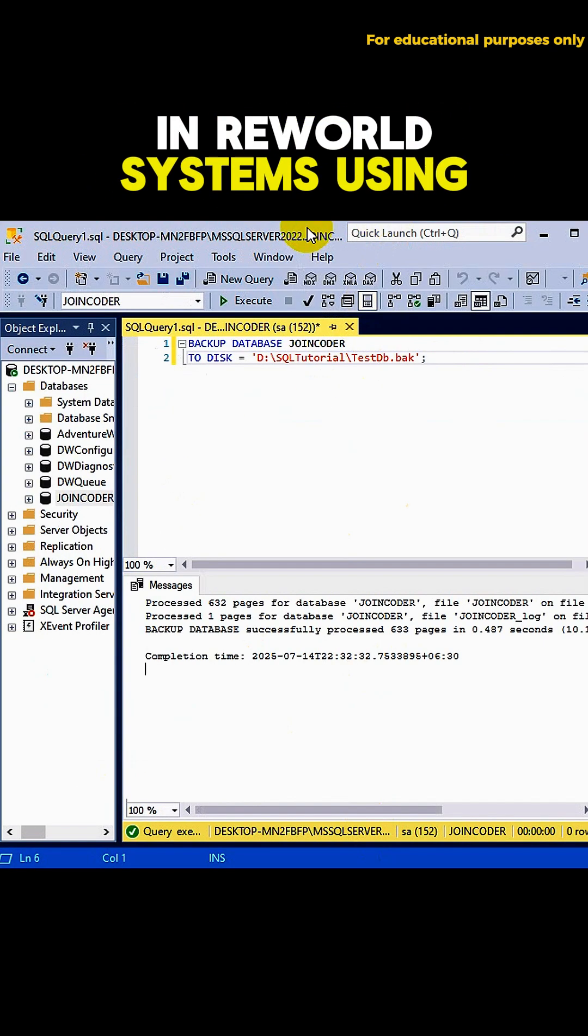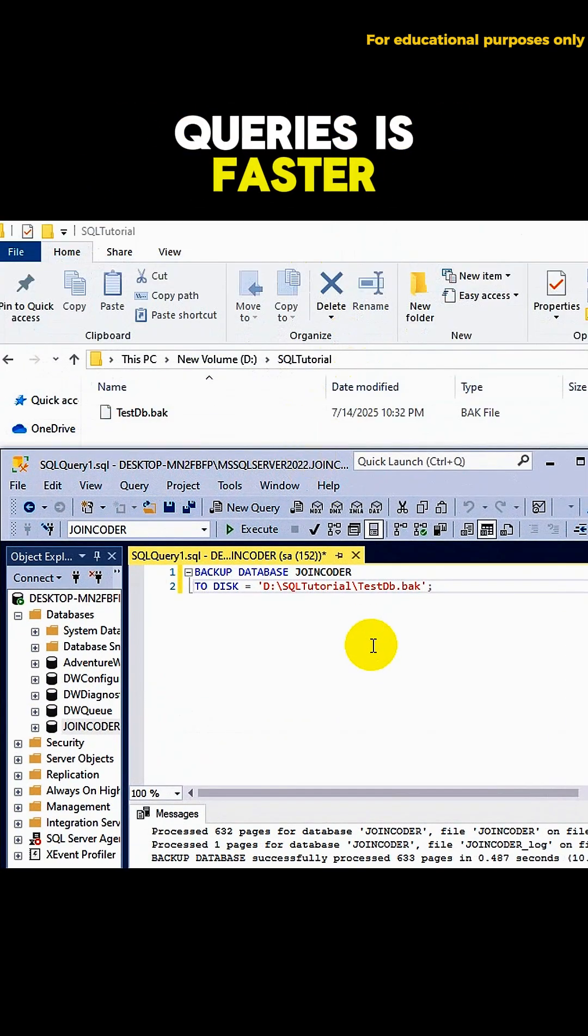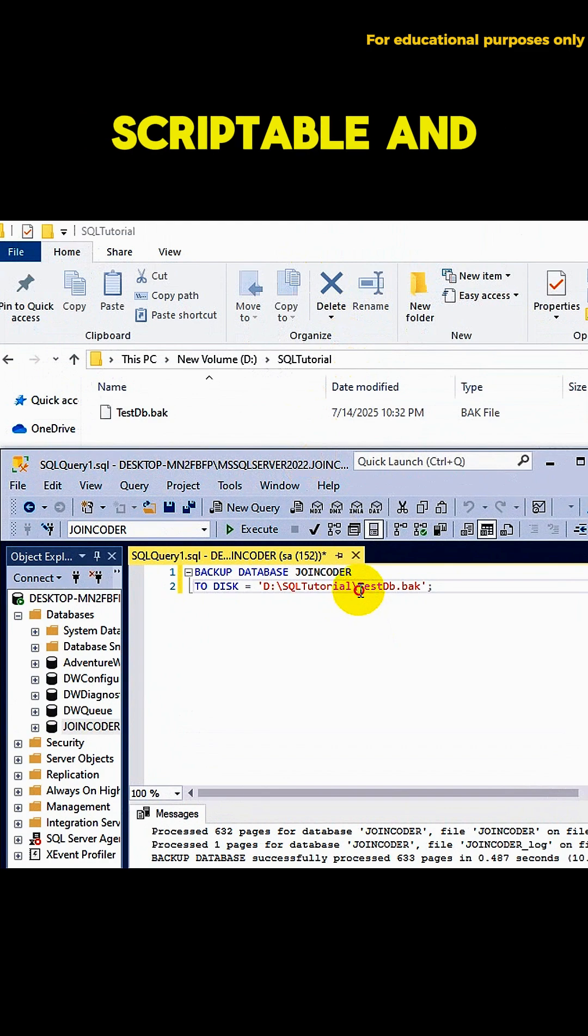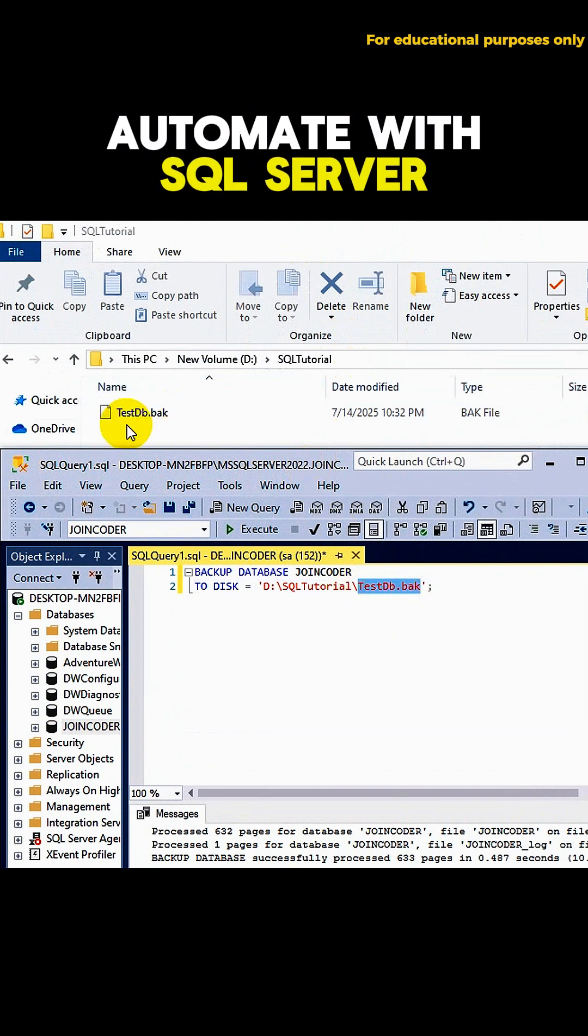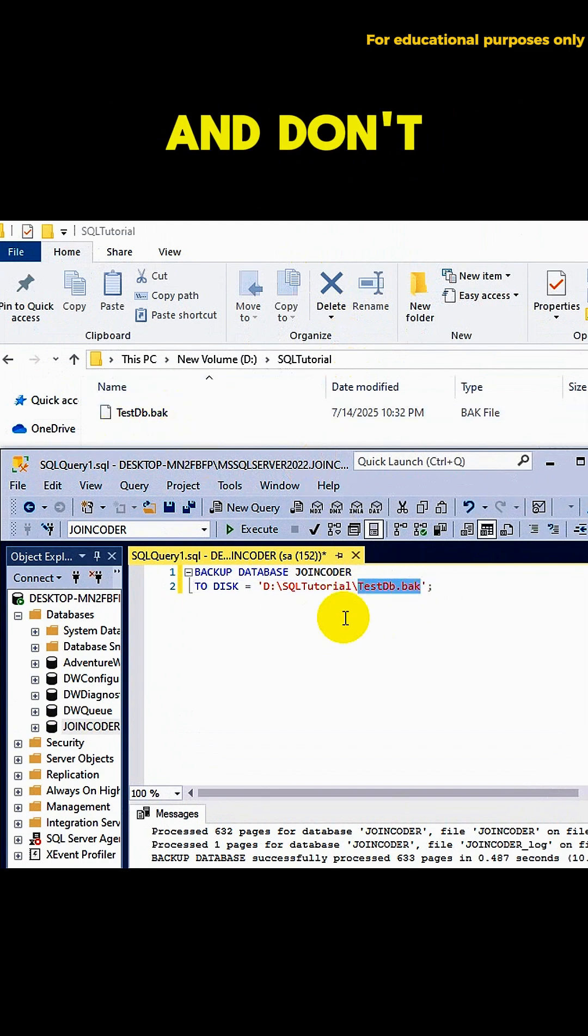In real-world systems, using queries is faster, scriptable, and easier to automate with SQL Server Agent jobs.